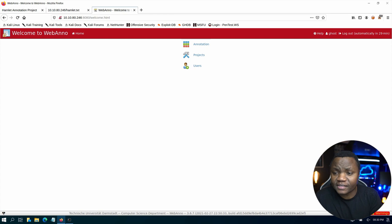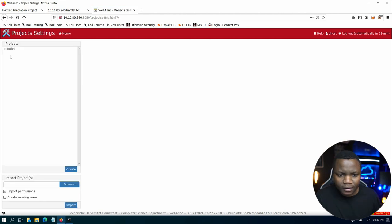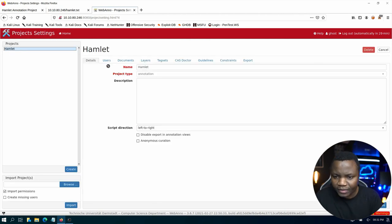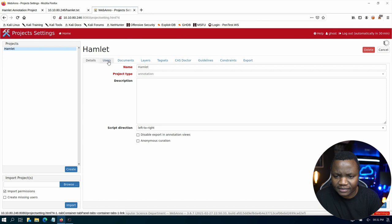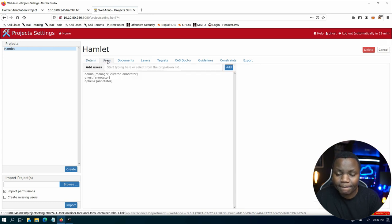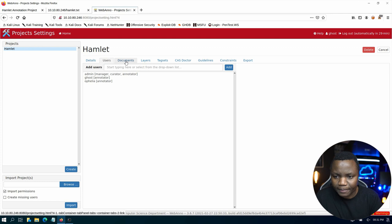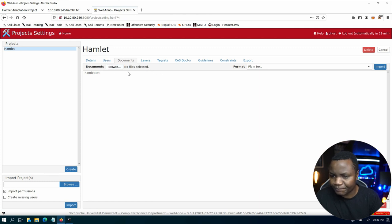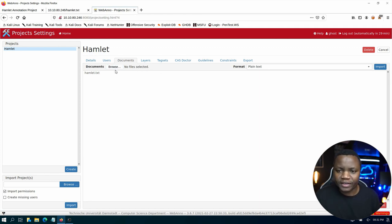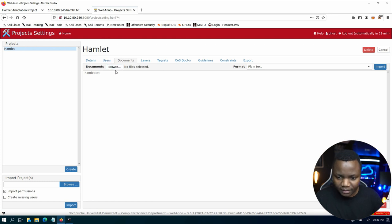So type our username of ghost and of course the password that we just found. As you can see here, we are in as a user ghost. So we can look at our projects here and we have the Hamlet project. I see that I can import a project here but the importation, if you try it, it requires like a zipped file or something like that. So let's look at the users. We have ghost which is us, then we have Ophelia, then we have admin. Then we have documents and it looks like we can also upload a document here.